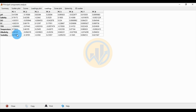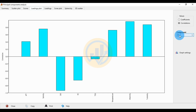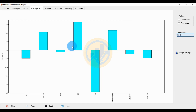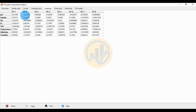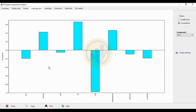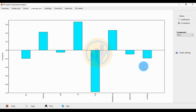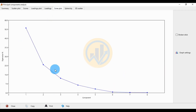For Principal Component 2, the first variable is pH, which is negatively correlated with a score value of minus 0.19389. Salinity, EC, and temperature are positively correlated in PC2. The negatively correlated variables for PC2 are pH, DO, DDS, alkalinity, and turbidity. Next is the scatter plot.